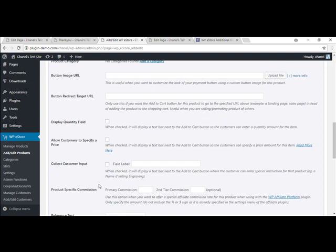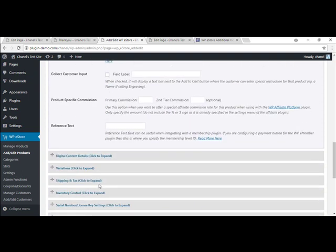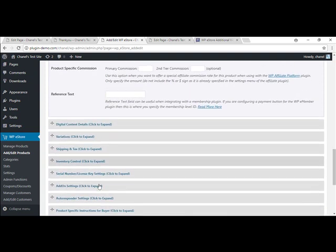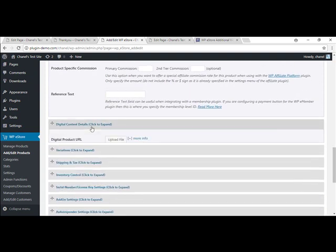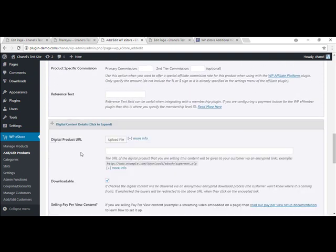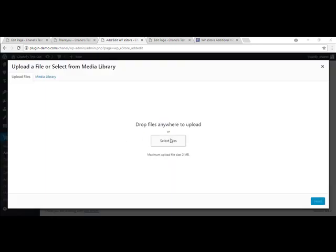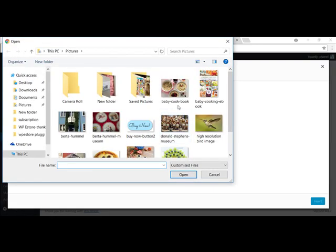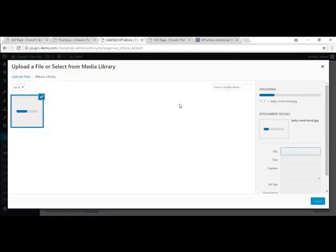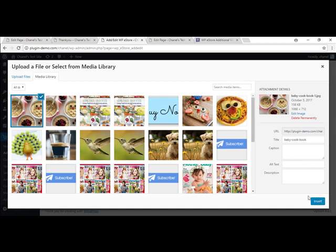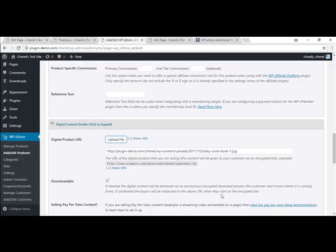I'm just going to continue to scroll down and add my digital content details. So this will allow you to add in anything that you wish the buyer to be able to purchase. So mine is an image. I'm going to go in and select the image that I want to sell. Insert. But yours could be a document or anything else you like.